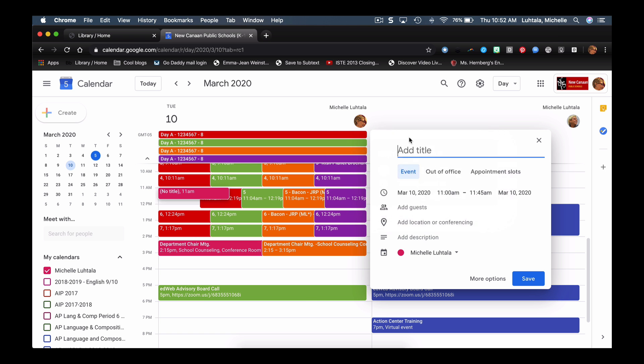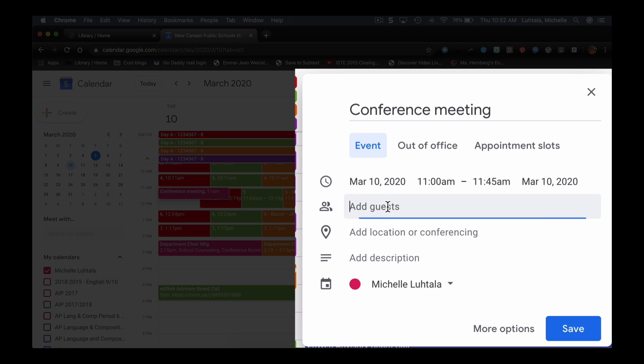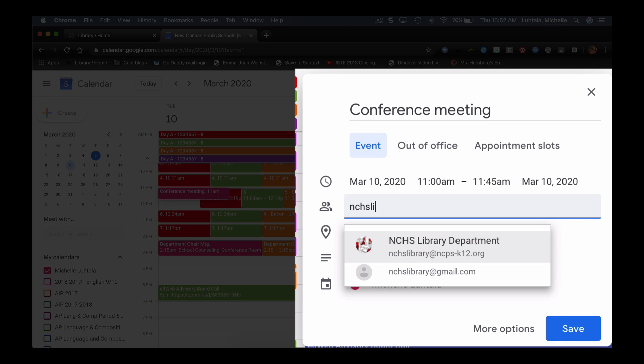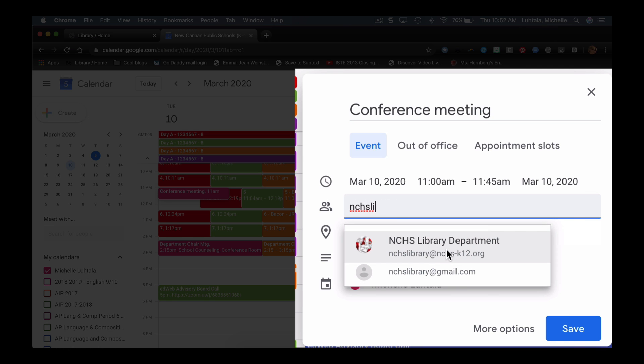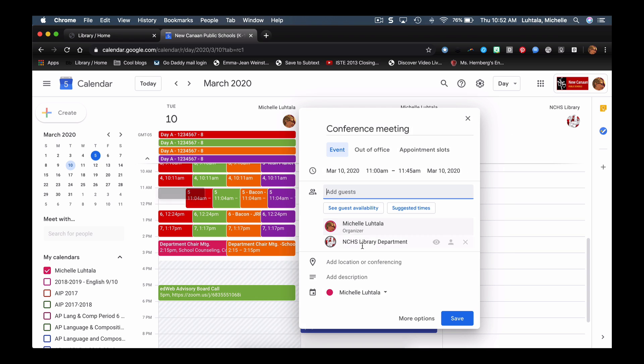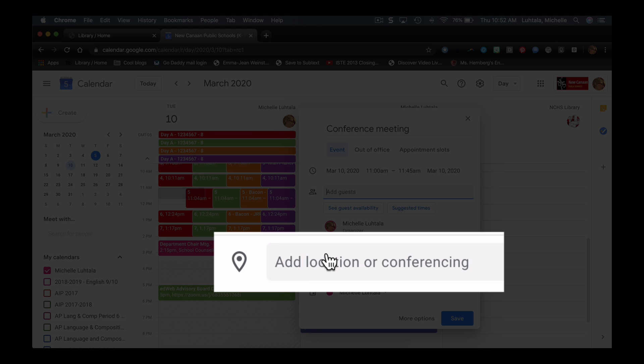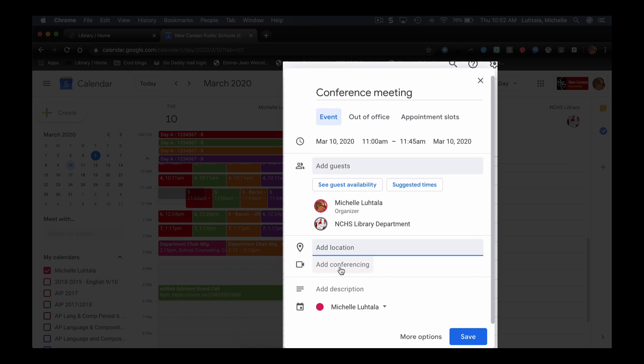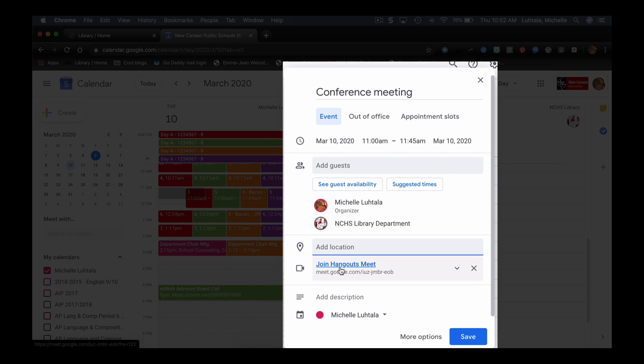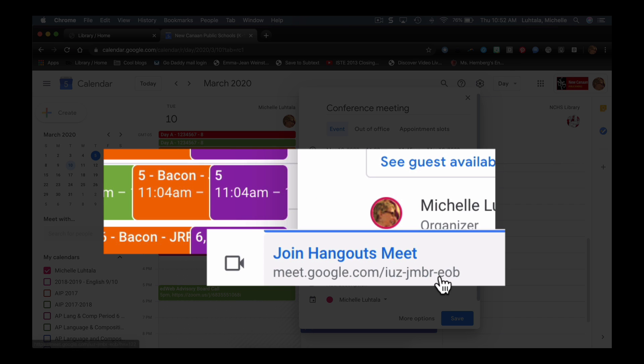I'm going to say conference meeting. Let's say I'm going to make it from 11 to 11:45. I'm going to invite NCHS library, and I'm going to add a location or conferencing. So I'm going to add a conference, and now I've created a little specialized appointment there.